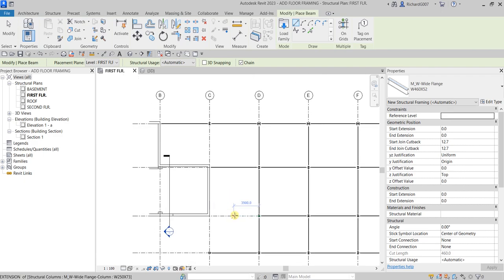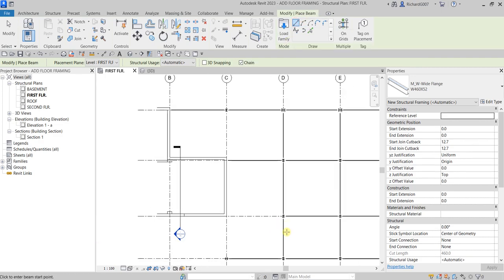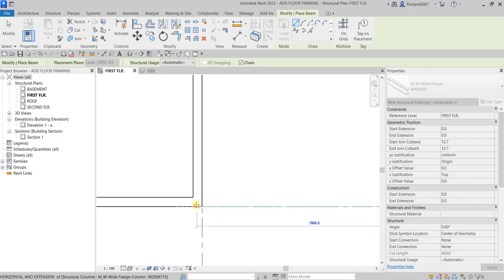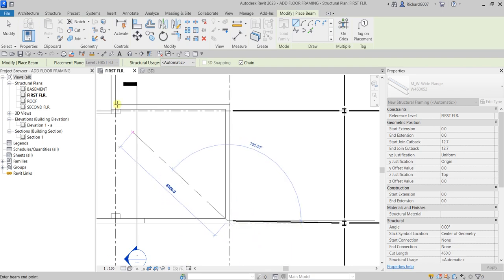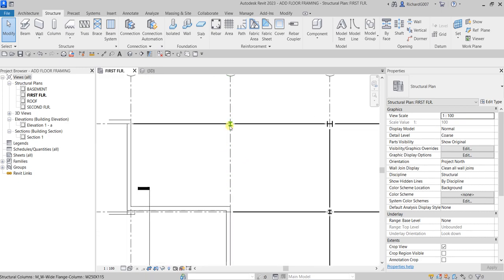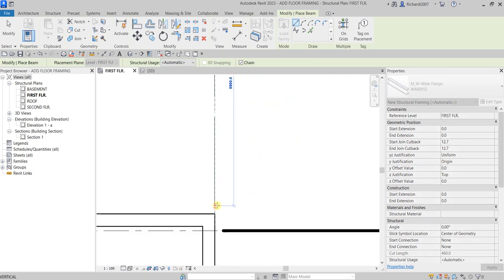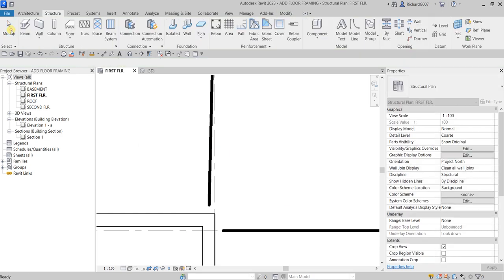Next I'm going to place another beam using the line tool. I'll pick at D3 and then place it at the centerline of this wall. After that I'll click Modify to terminate it. Let's also do that here — click the Beam tool, click C1, place it at the centerline, and then click Modify.